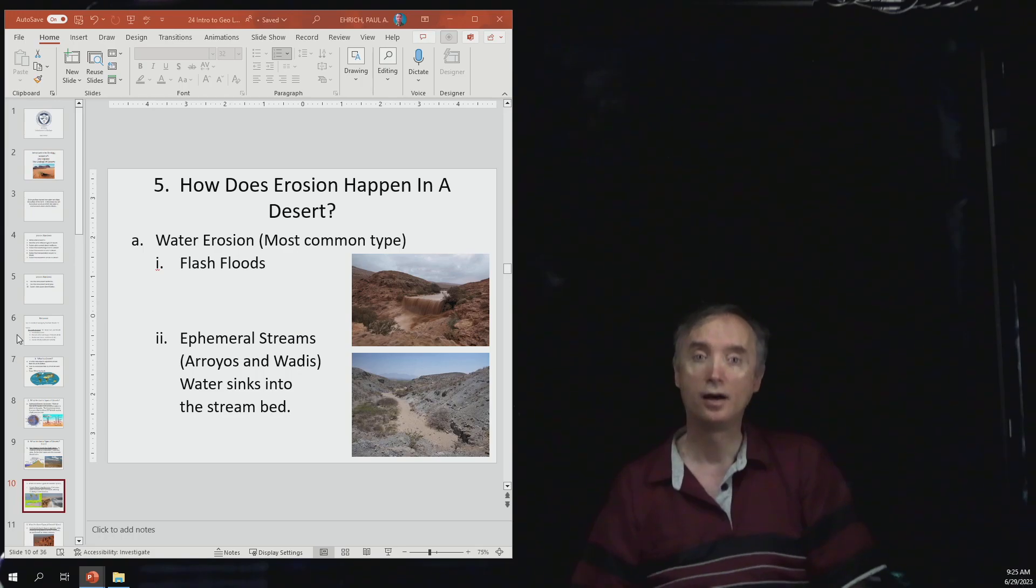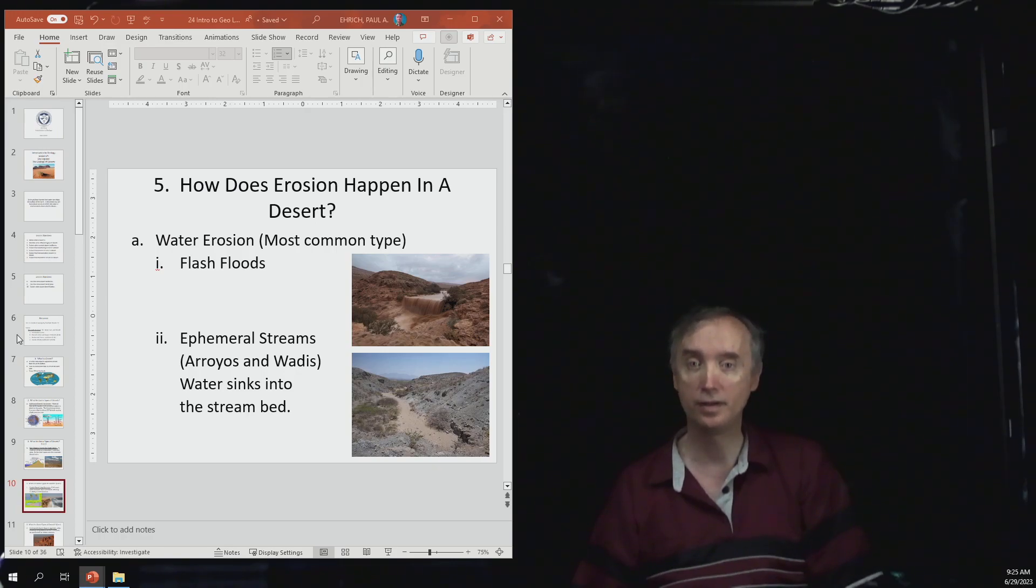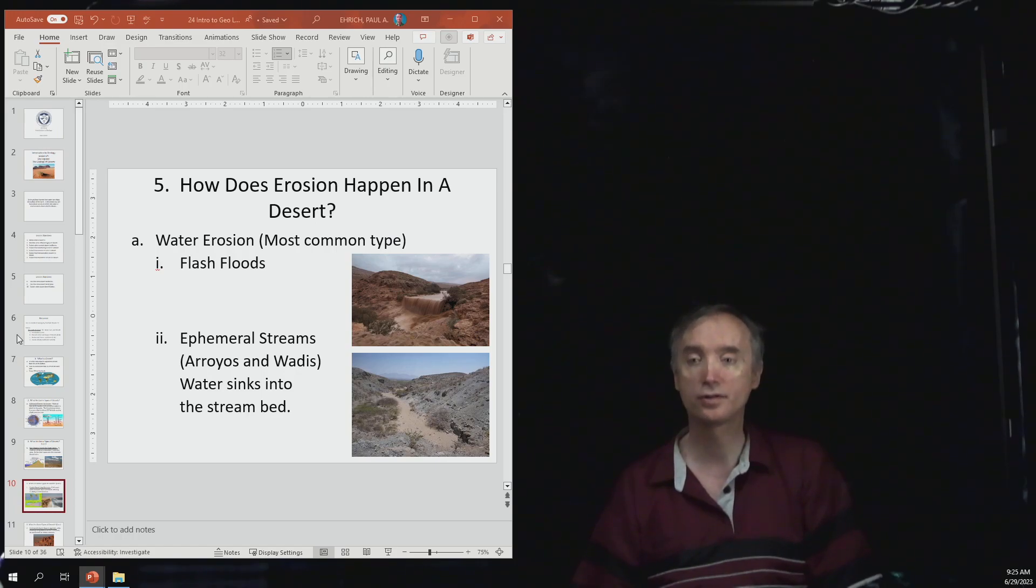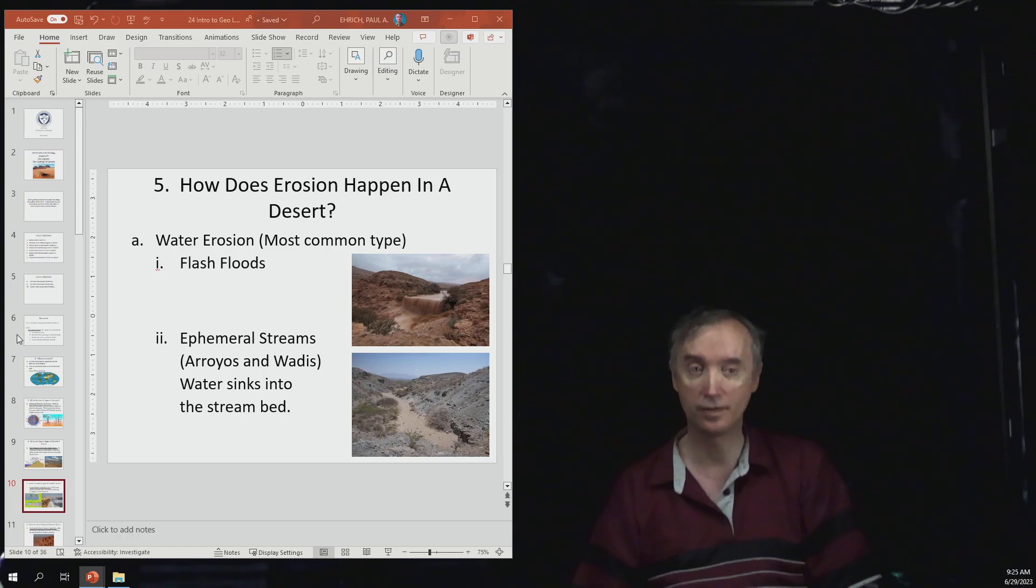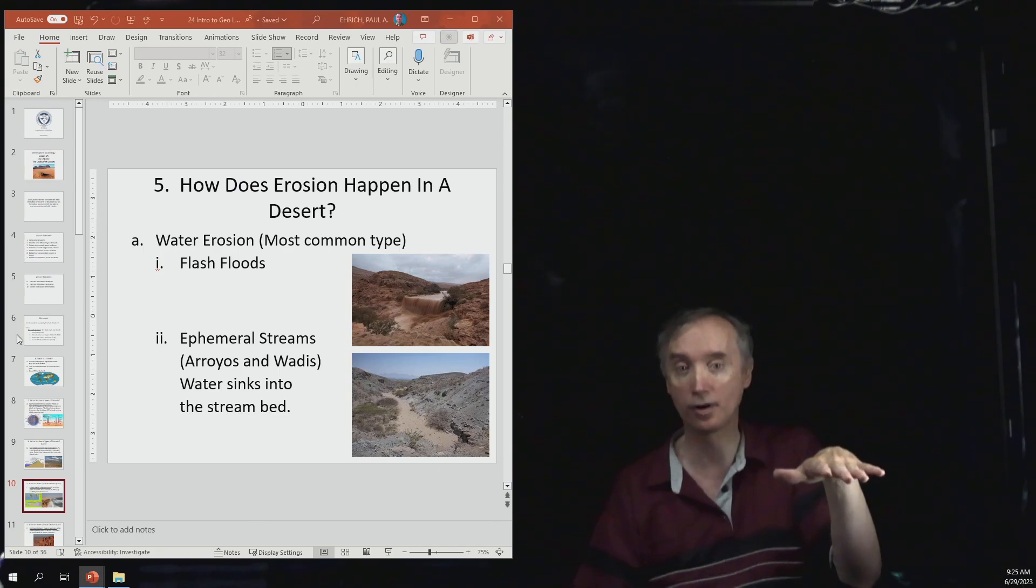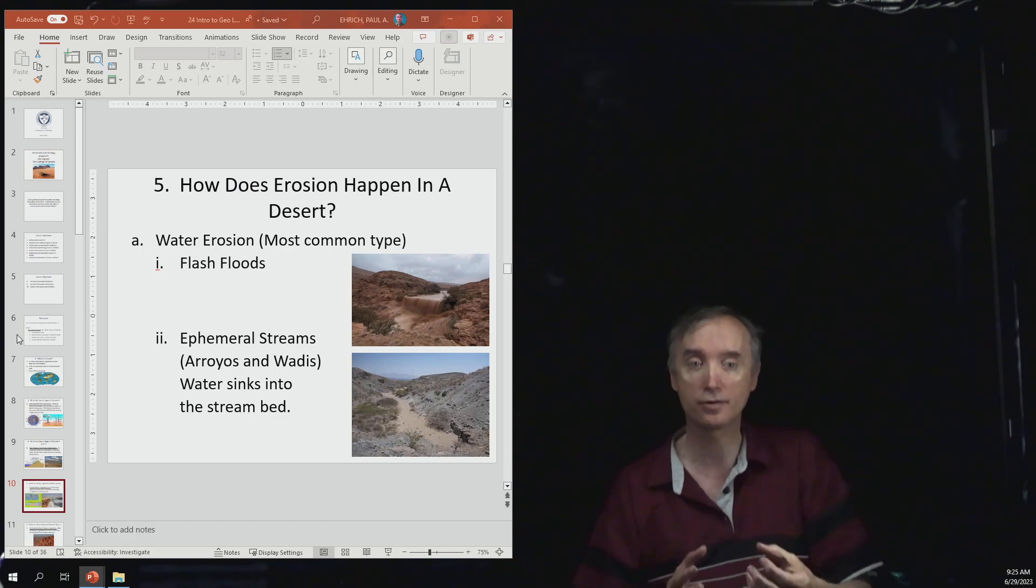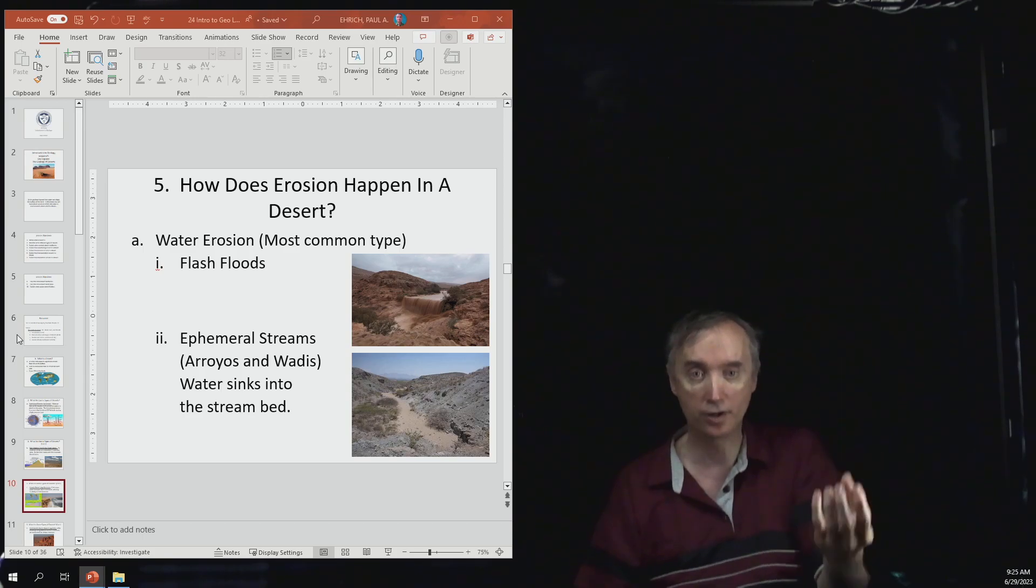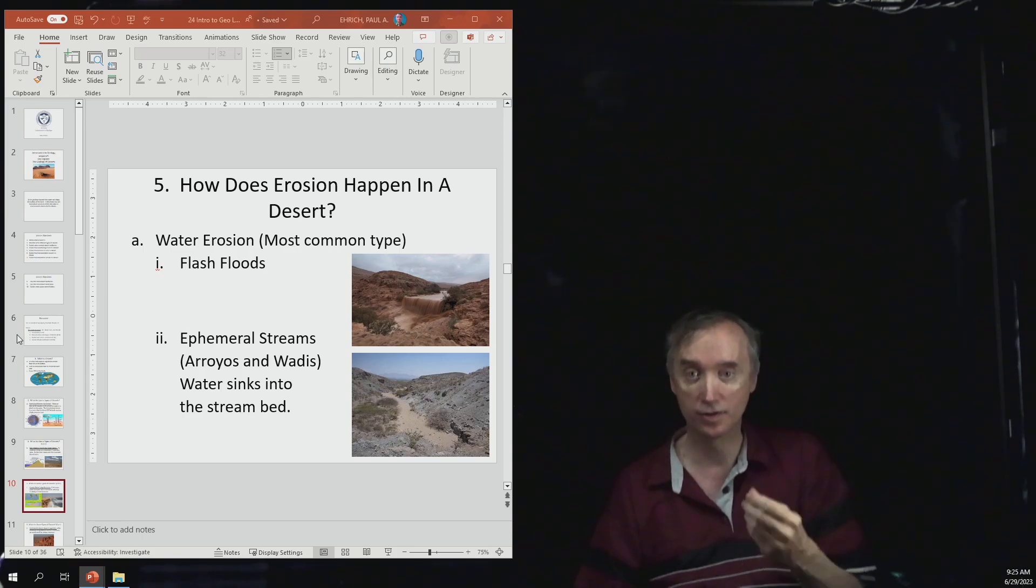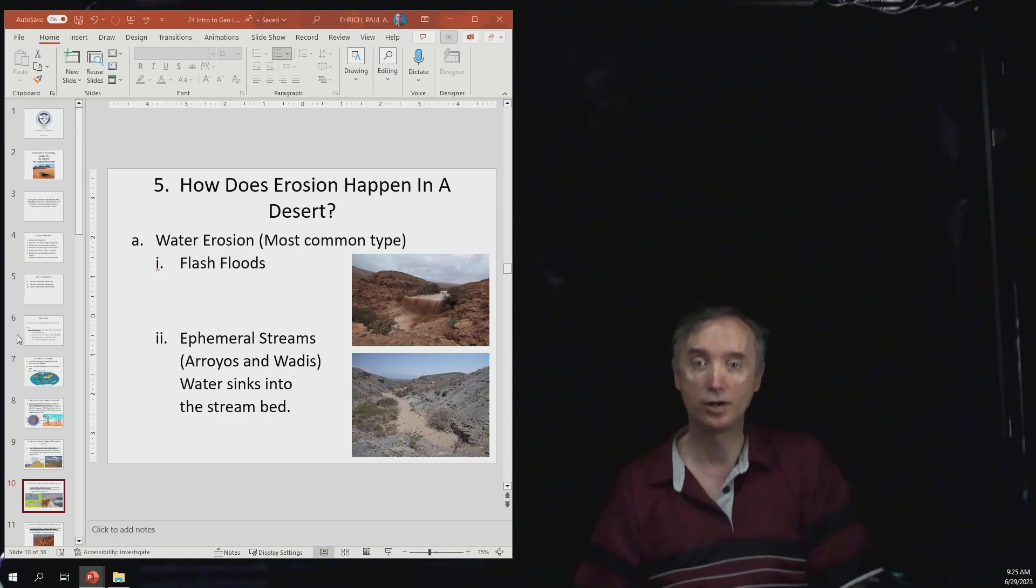How does erosion happen in a desert? We said that water is going to be the primary thing that is going to cause erosion, so flash floods and then ephemeral streams. If you recall when we talked about groundwater we talked about disappearing streams, a stream that flows on top of the ground until it encounters a crack or something where that water can get into the water table underneath the ground. The same thing can happen in a desert where you have a river and it just disappears, but we call these things ephemeral streams.